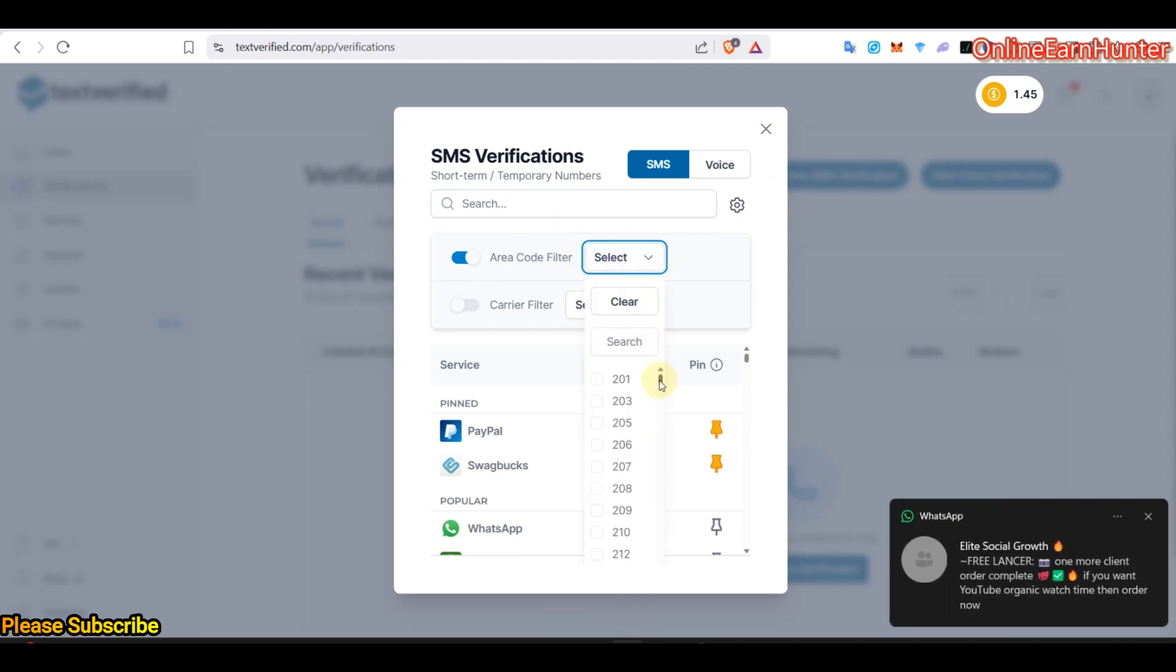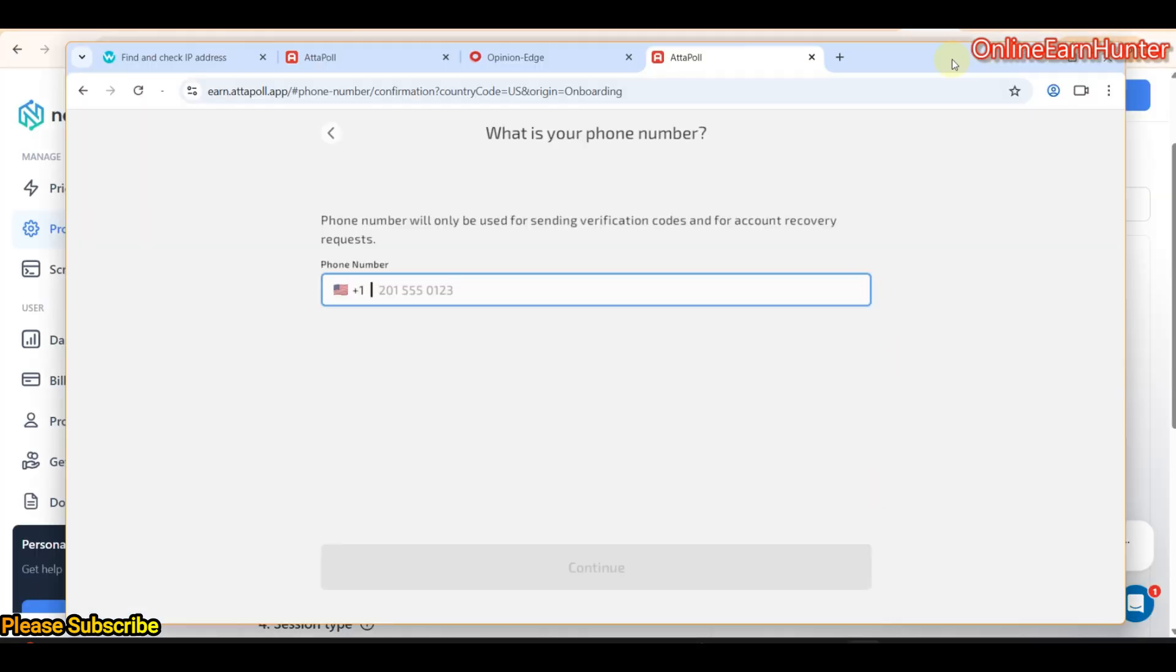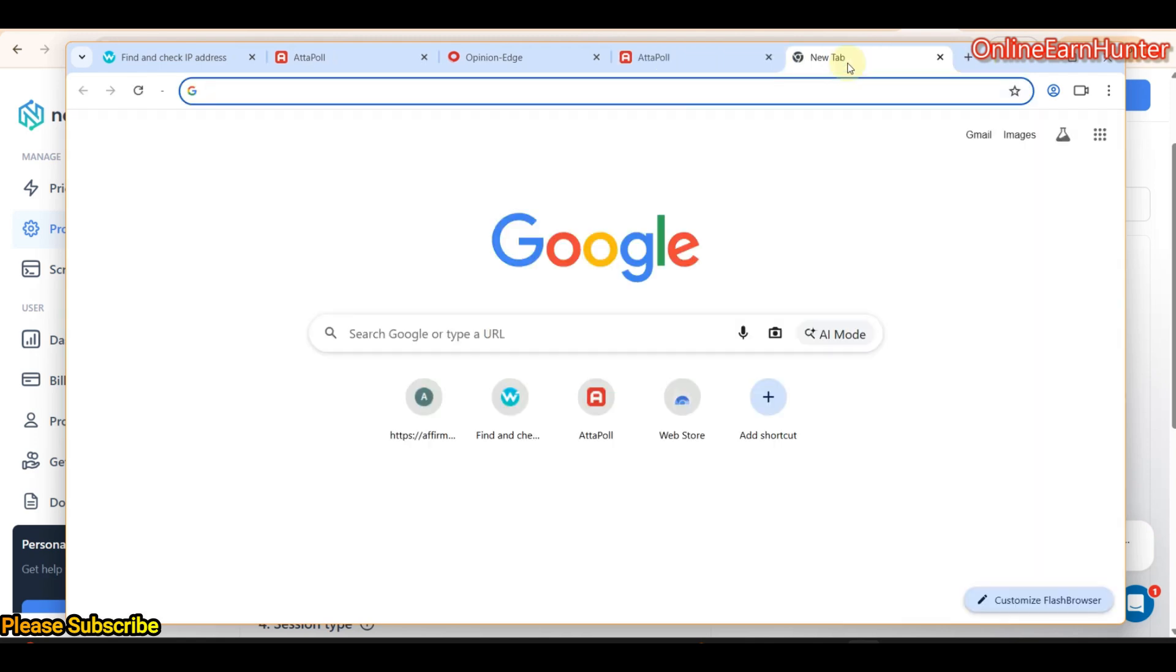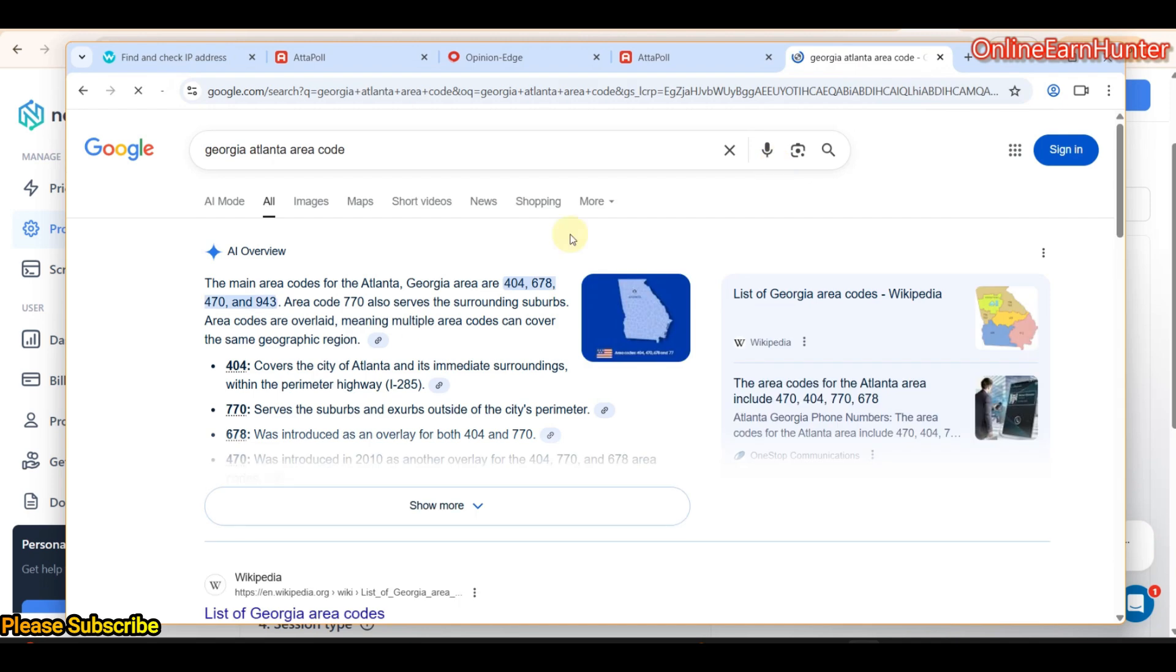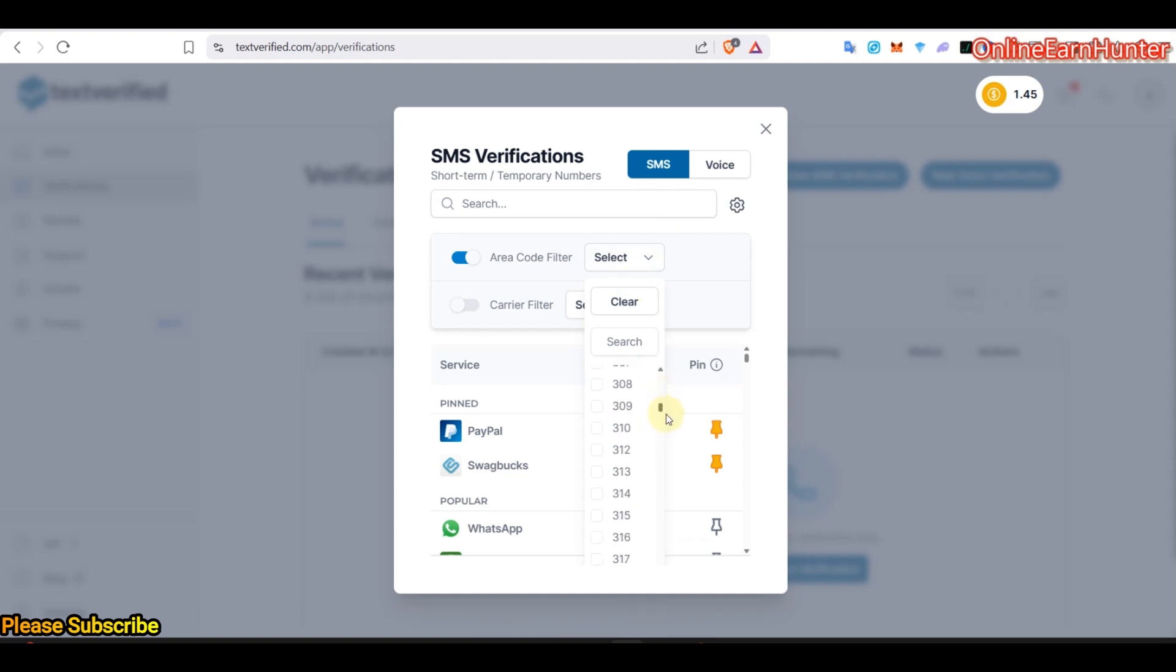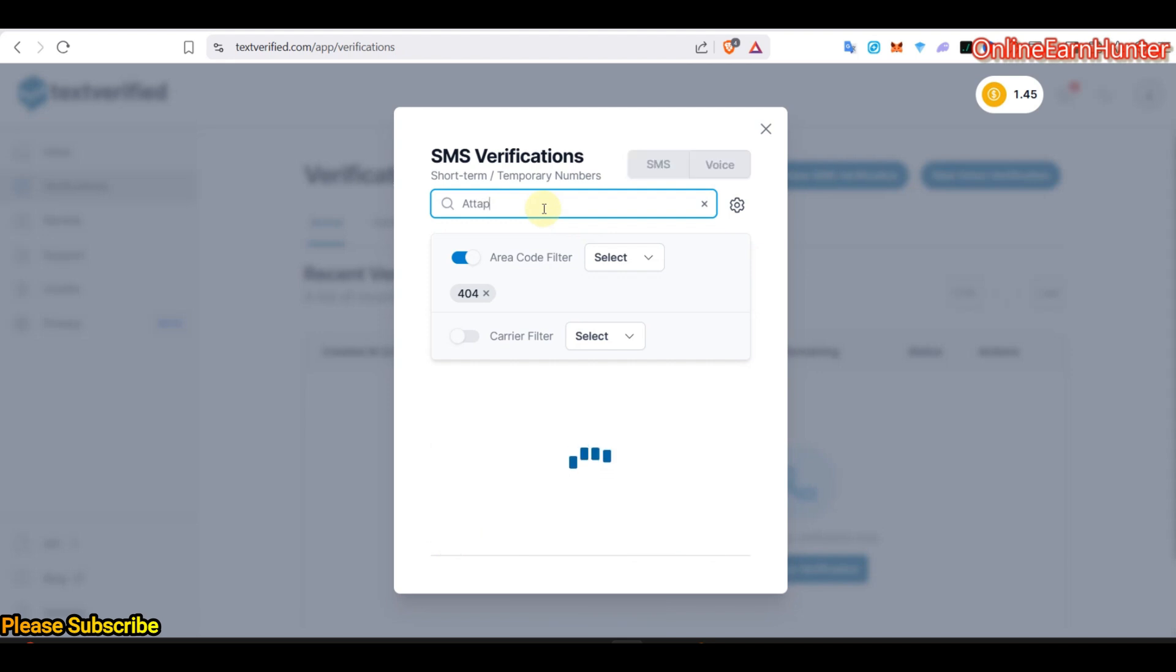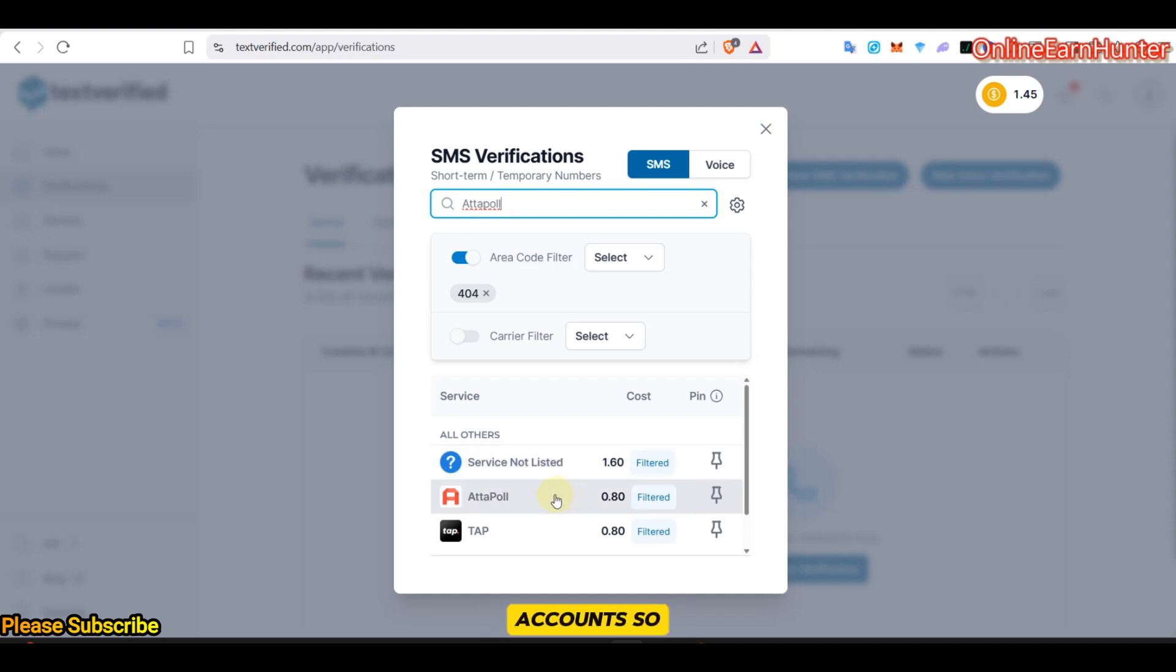I think 404. Let me check. We can choose, we can use the area code 404, 678 or 470. Let's go back to my Attapoll account and select 404. Area code 404. Then, let's select our service, Attapoll. This is how you create super efficient and bulletproof accounts. Click Attapoll here.